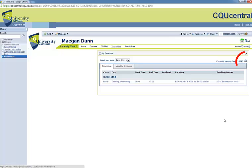Once you have completed the timetabling process, you have until the last day to add courses to change your class schedule. Should you decide to drop a course at any time throughout the term, you must click on My Timetable within your CQU Central Student Centre, then hit Refresh to update your Timetable.